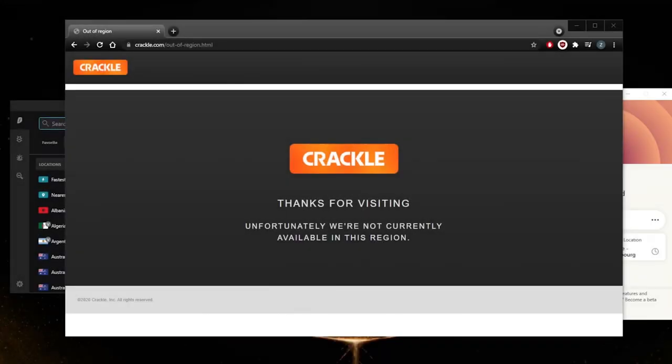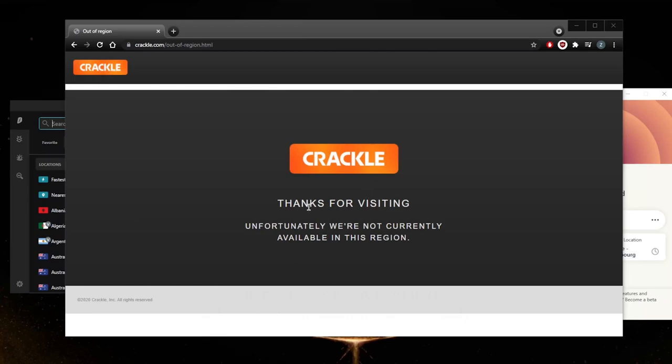How's it going everybody, welcome back. Today I'm going to show you how you can watch Crackle outside of the United States. As you can tell, if you're outside of the United States and you're trying to log into Crackle, this is the type of notification or page that you're going to get.